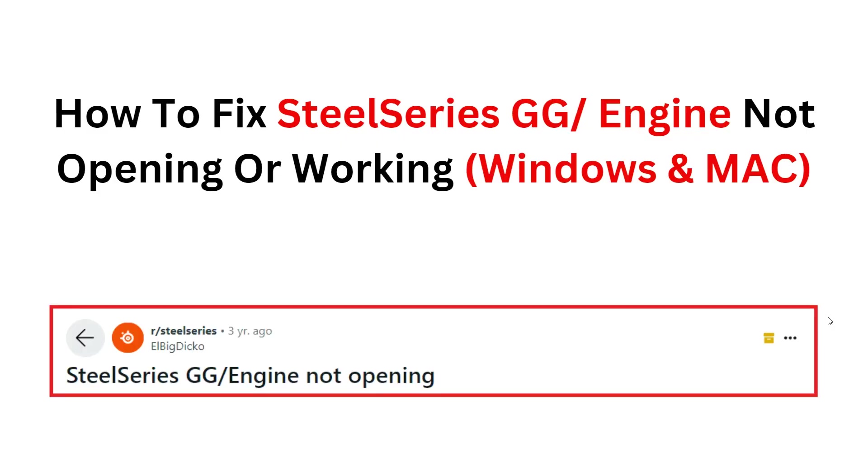Hello everyone, welcome back to the YouTube channel. In this video we will learn how to fix SteelSeries Engine not opening or working in Windows and Mac. Follow the step-by-step instructions to resolve any technical difficulty you may encounter with SteelSeries software. Let's start.